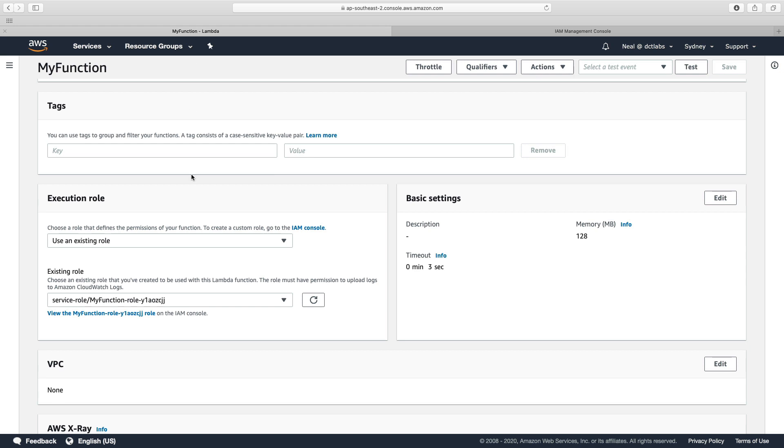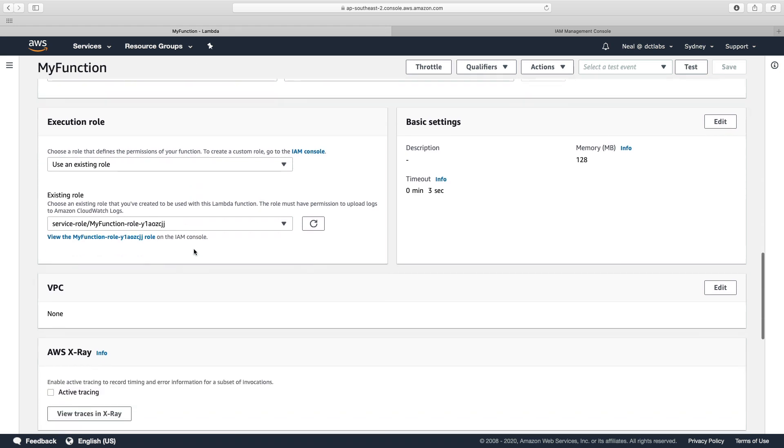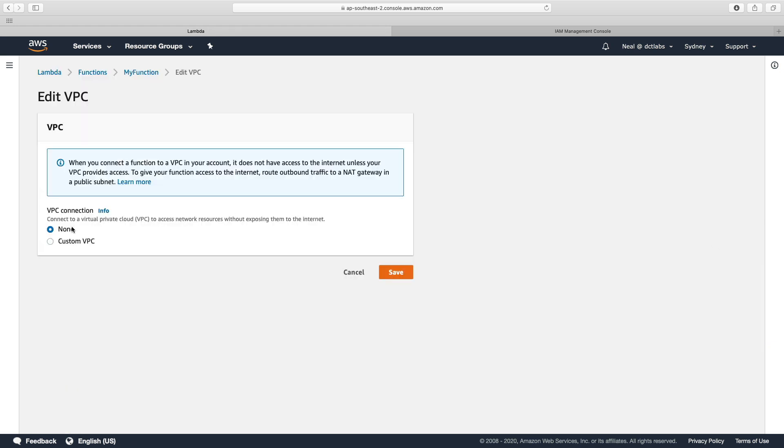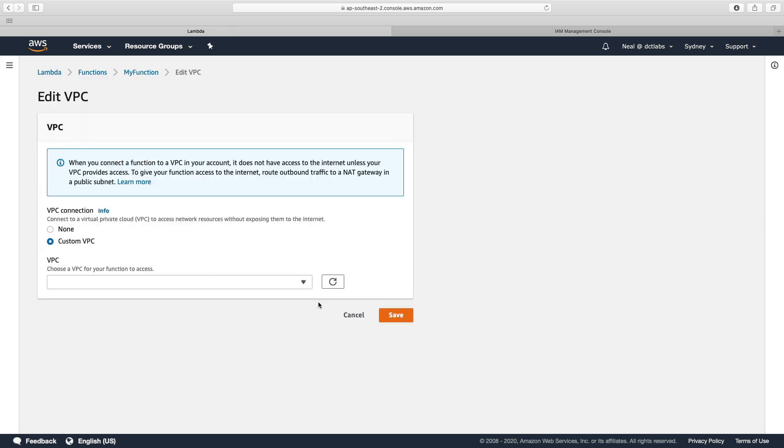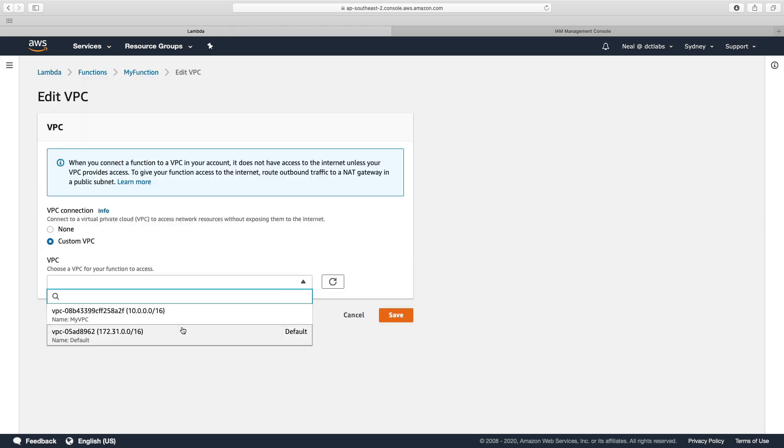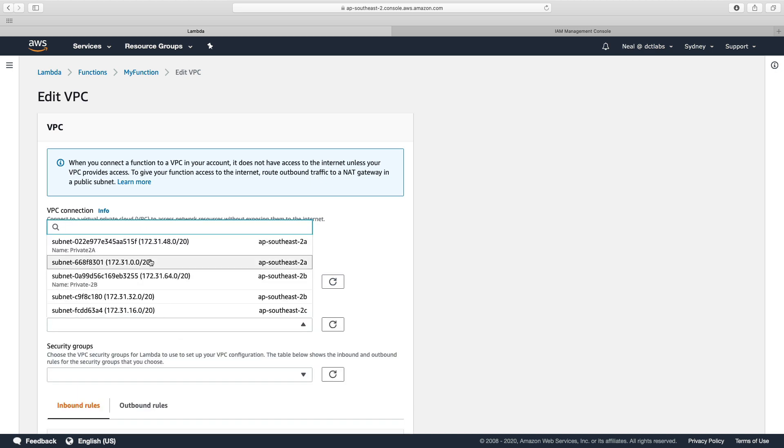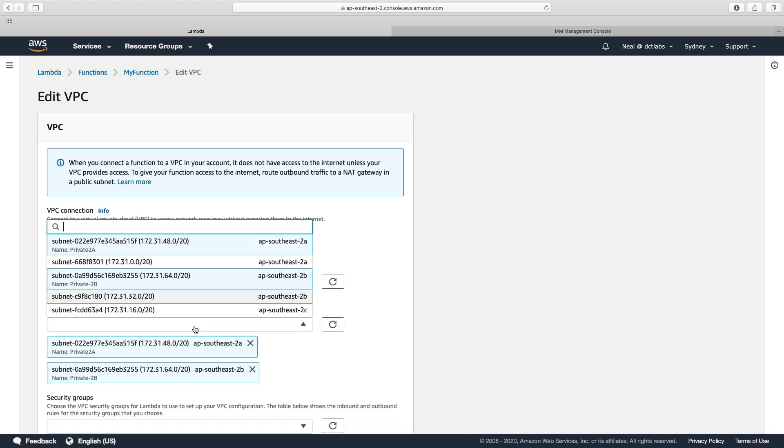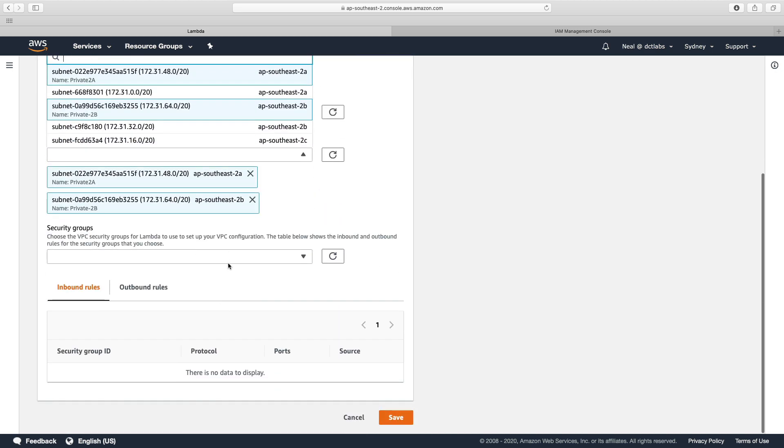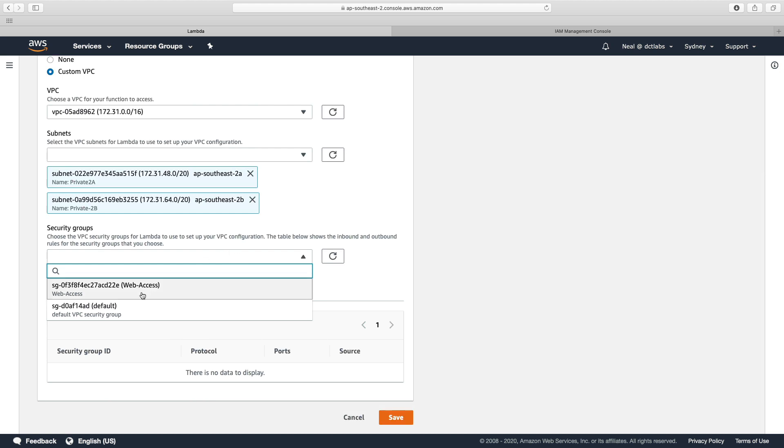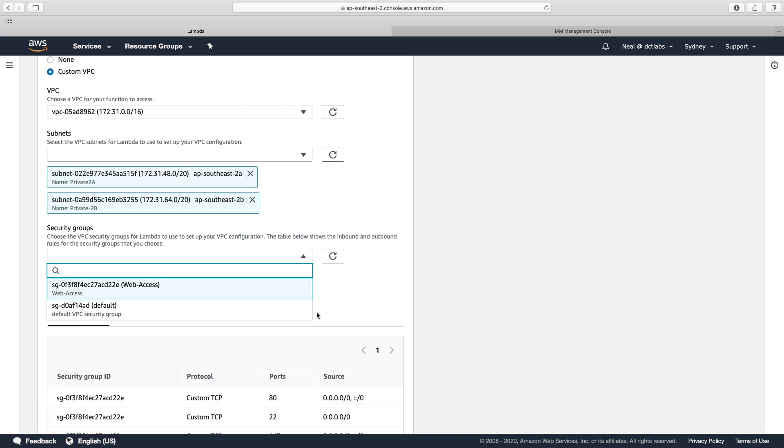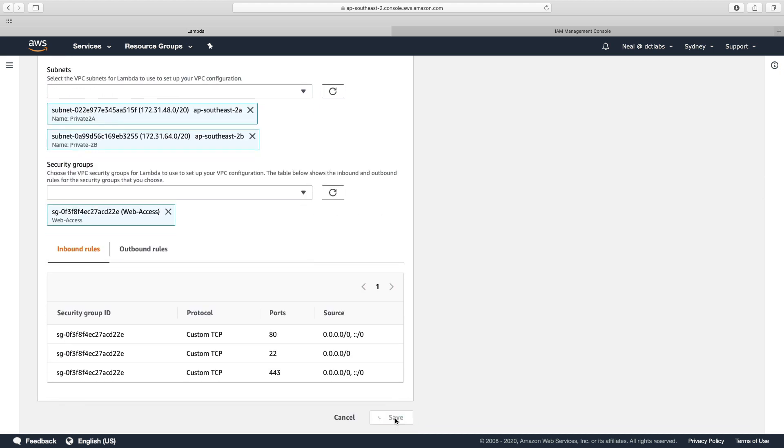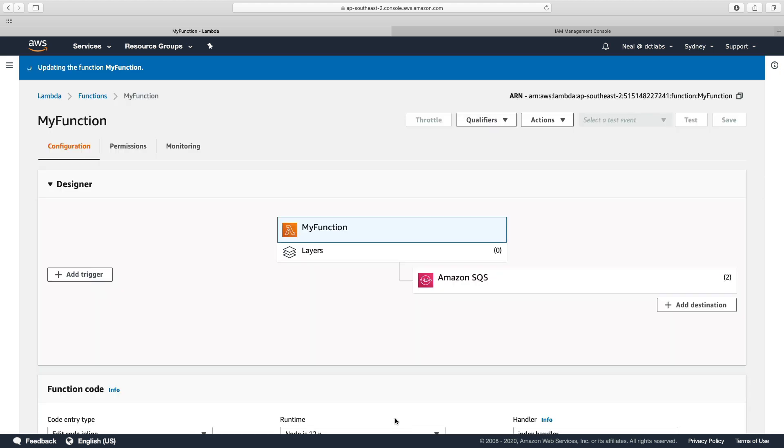Let's go back and try and configure that VPC again. I'm going to choose the same options, same subnets, check the security group and click on save. So that's all there is to it. Lambda is now going to automatically create the elastic network interfaces in the two subnets that I connected it to, and my Lambda function will then be connected to my VPC.